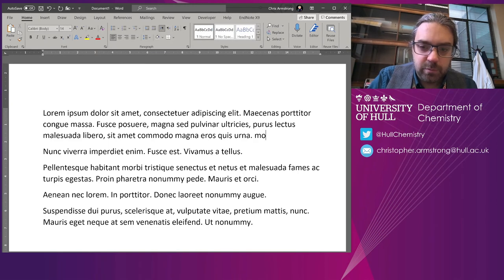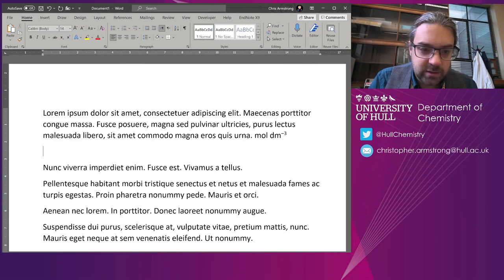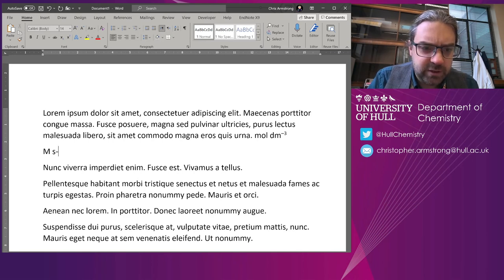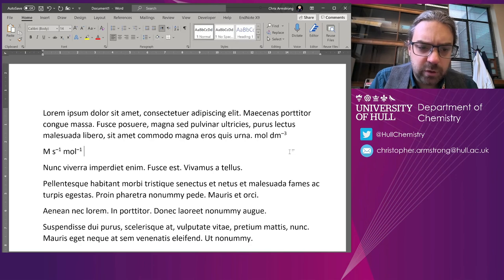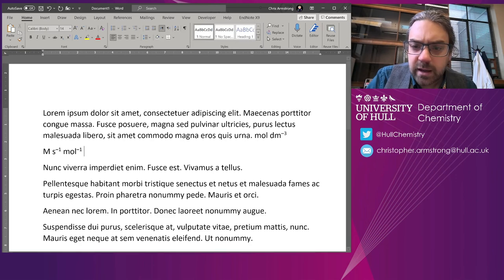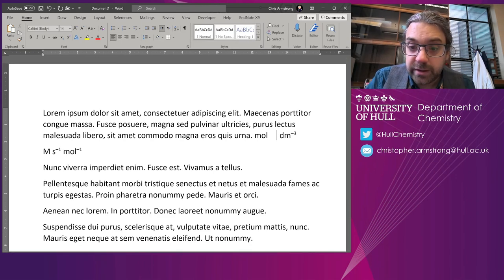Okay, now if I type 'dm minus three,' it automatically formats it. I've also got several other ones. I think I have meters per second per second, I have per mole added in here, and they all have that non-breaking character. So if we tap it along to the end, it all stays in one place.